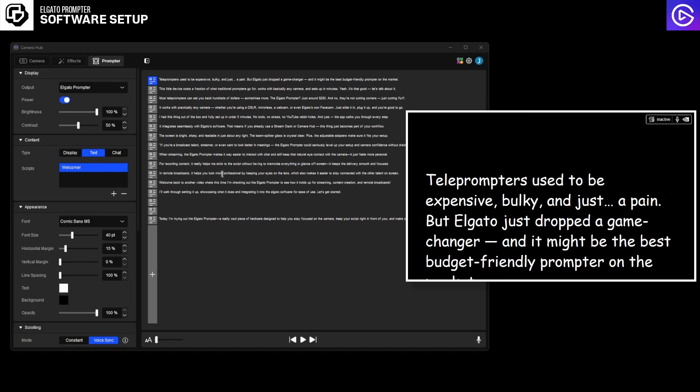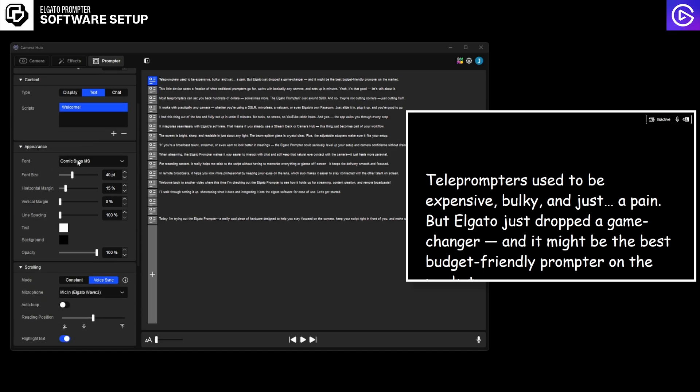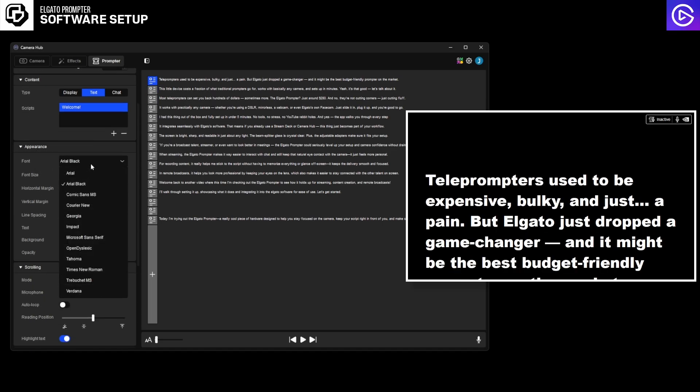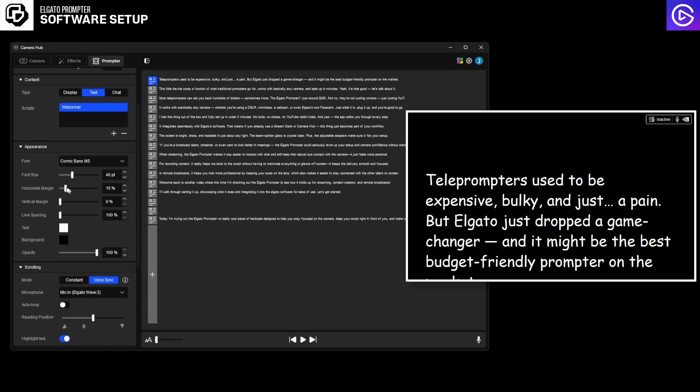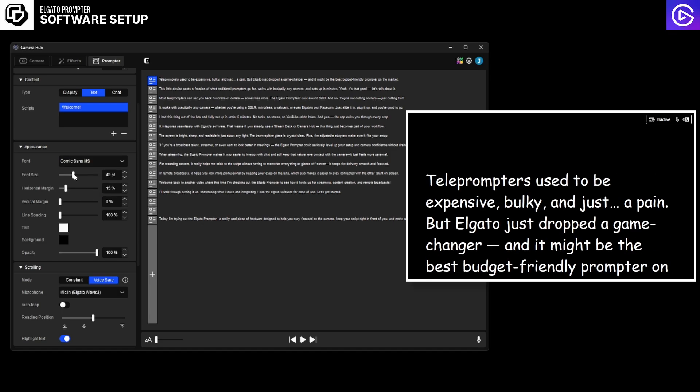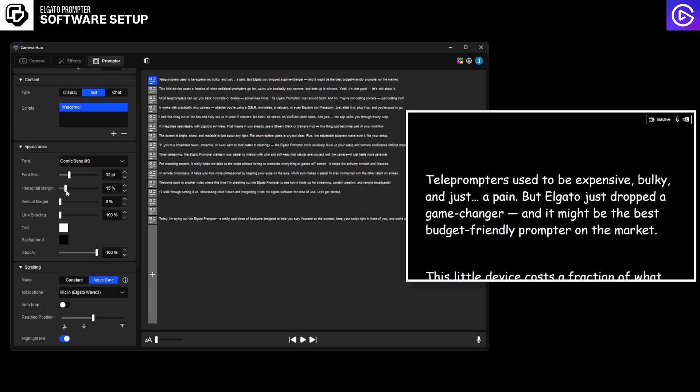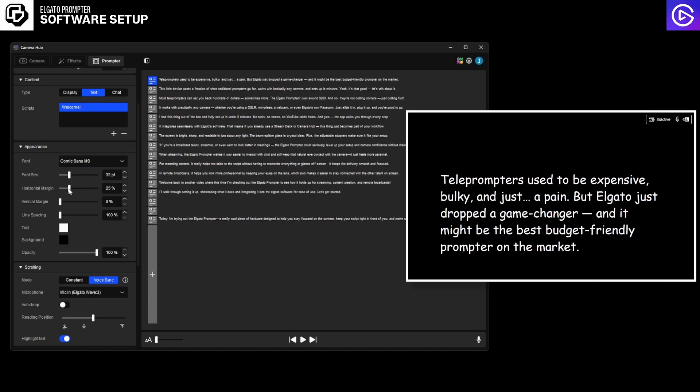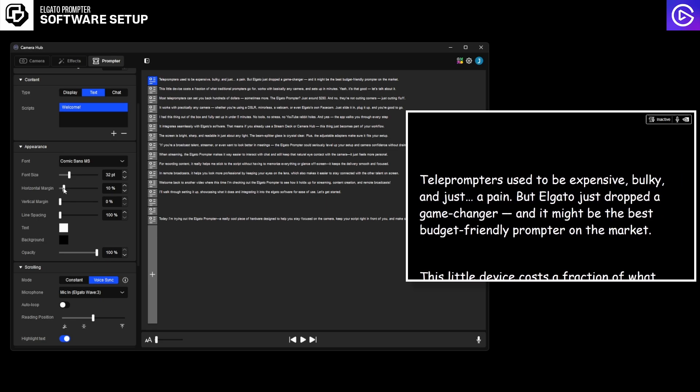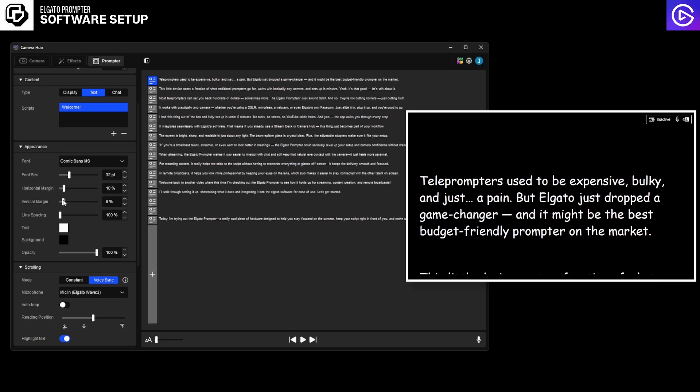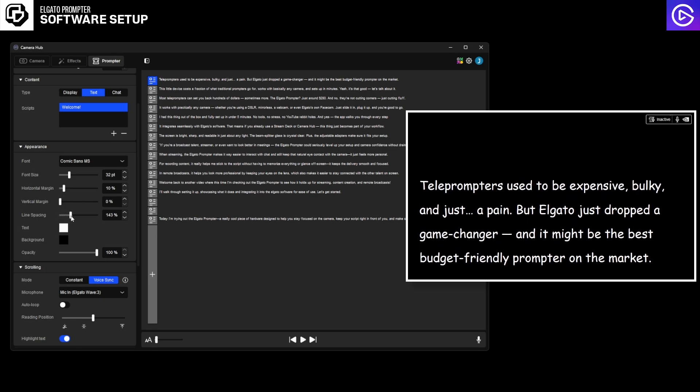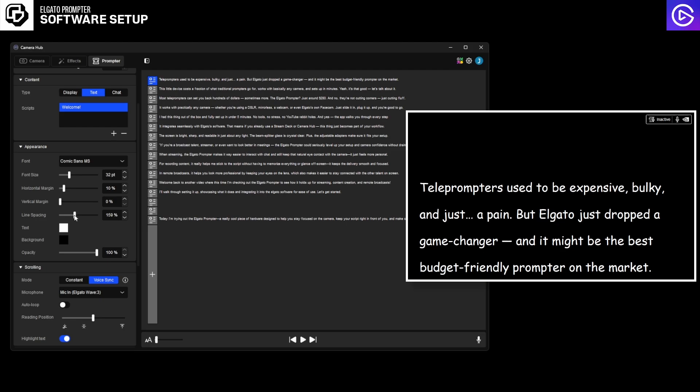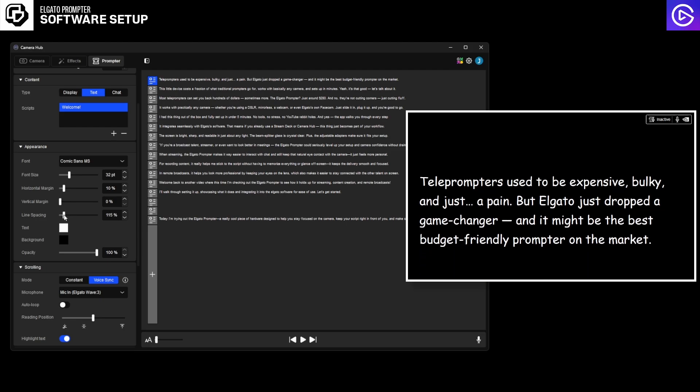Here we have a random script that I made on ChatGPT. In the appearance you can change the font - Arial Black, Arial, Comic Sans. You can change the font size to whatever you prefer. The margins, I normally keep everything about 10%. The vertical margin, which I keep on zero. And then the line spacing, which I normally keep on about 115.